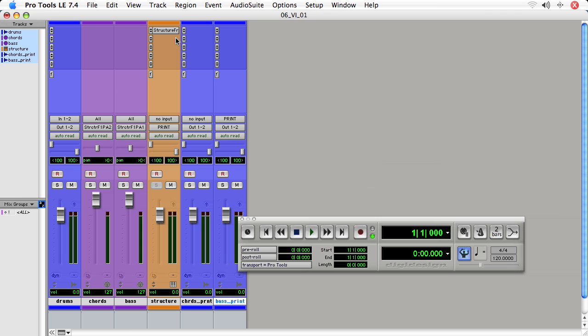And Pro Tools will have to go through the process of actually loading up the instrument again. And if you've got something like the Contact player or Contact, which is a big sampler, that can take a while to load again. So if you've got a virtual instrument or virtual instruments that take a while to load, just be mindful that when you're making them inactive, you are freeing up processing. But when you make them active again, you'll have to wait a little bit for all of the sounds to load.